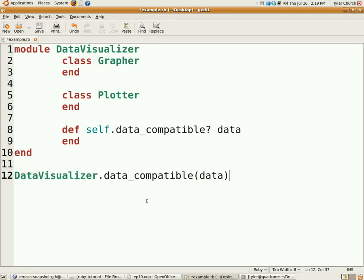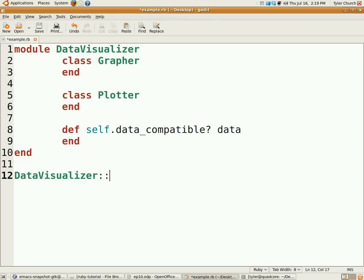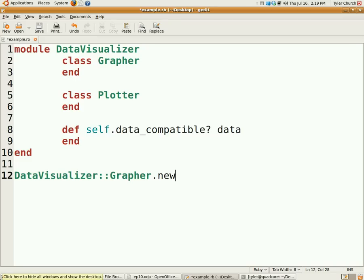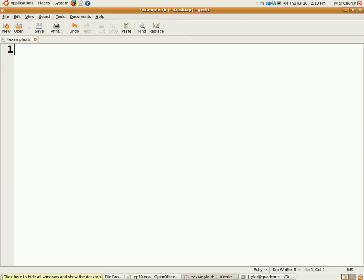That would be how we would instantiate the Grapher with DataVisualizer colon colon Grapher dot new. That's actually pretty much it for modules - not a lot to learn, pretty simple.